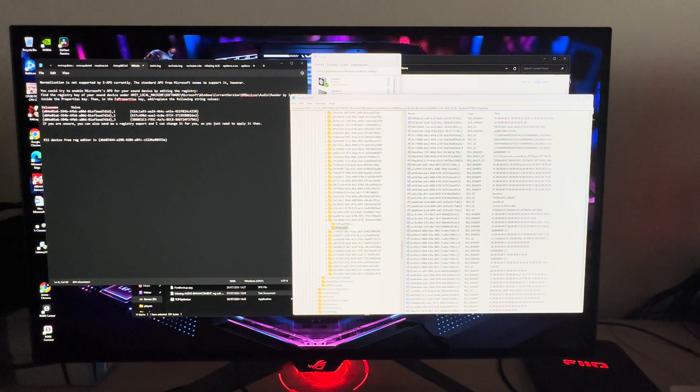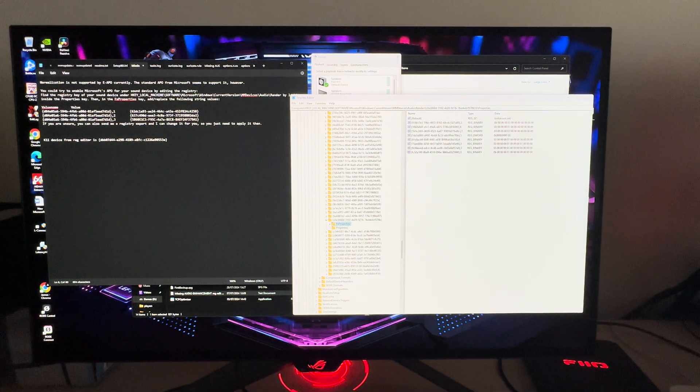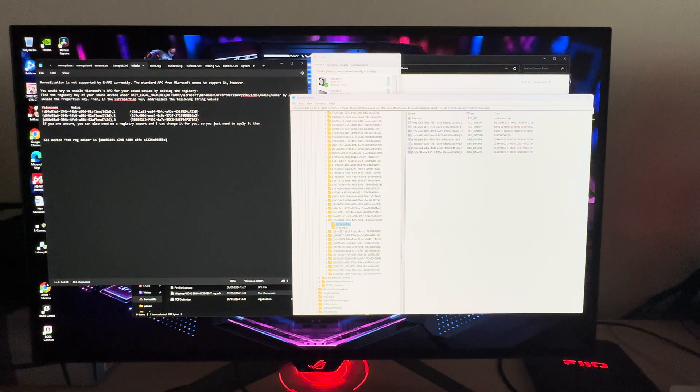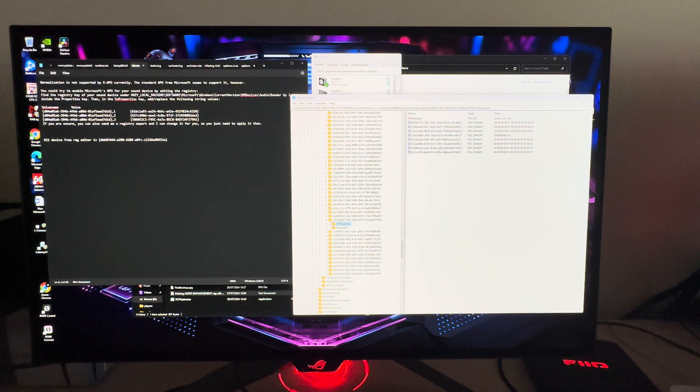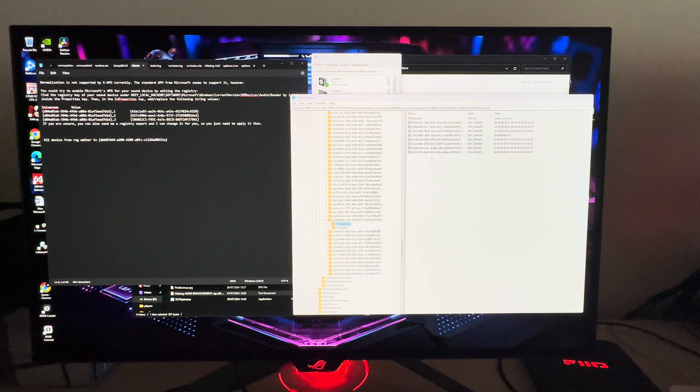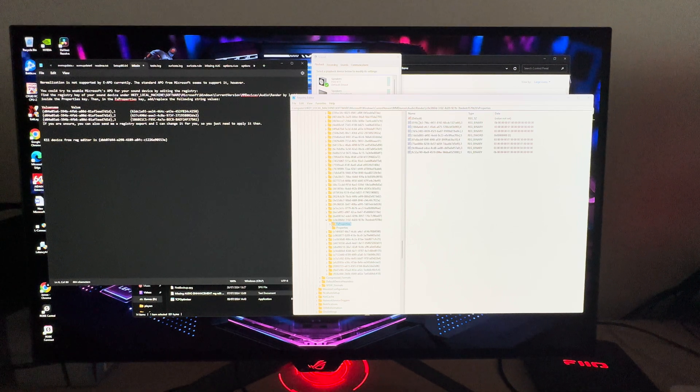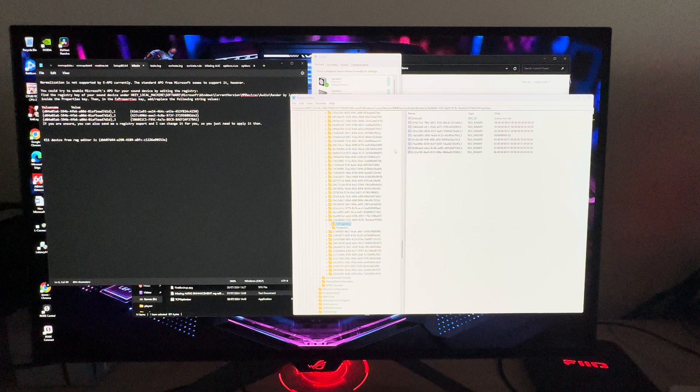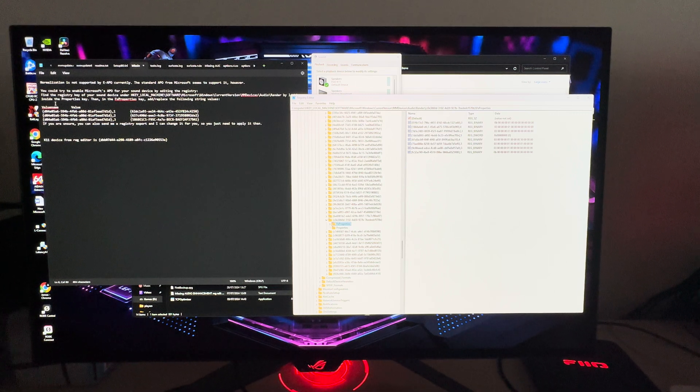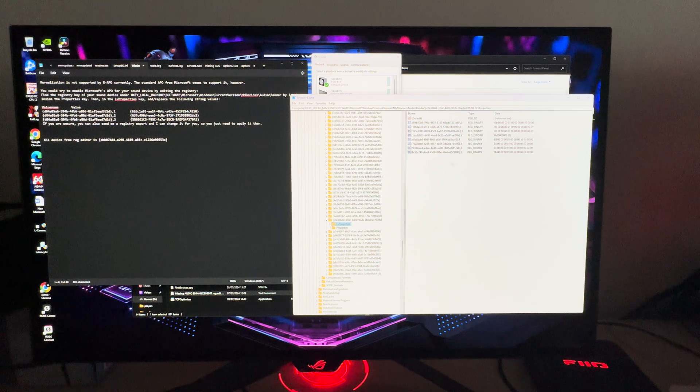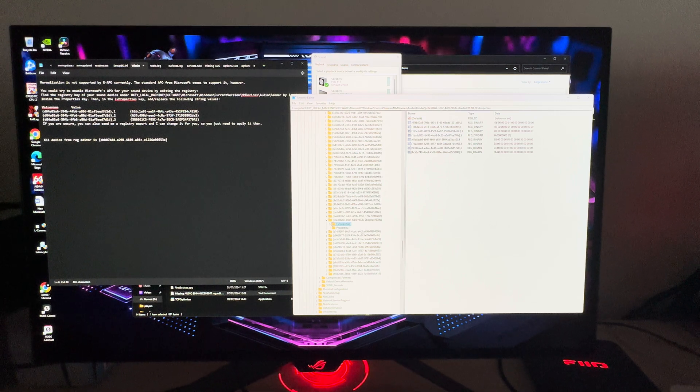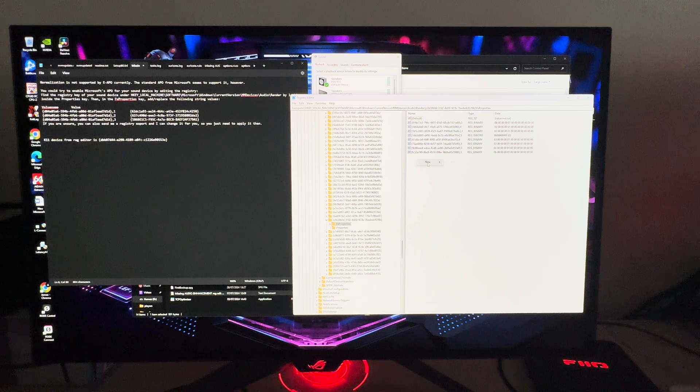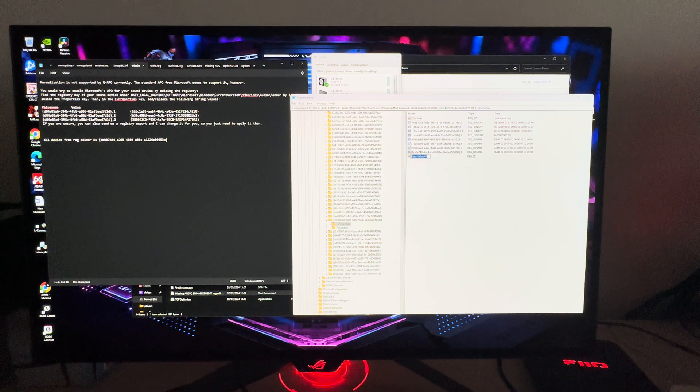So what we need to do is go into FX Properties. You'll see we have a number of binary codes here. You don't have to do anything here. What we need to do is create a new string value. We've got these three values we need to create within FX Properties in the registry edit.